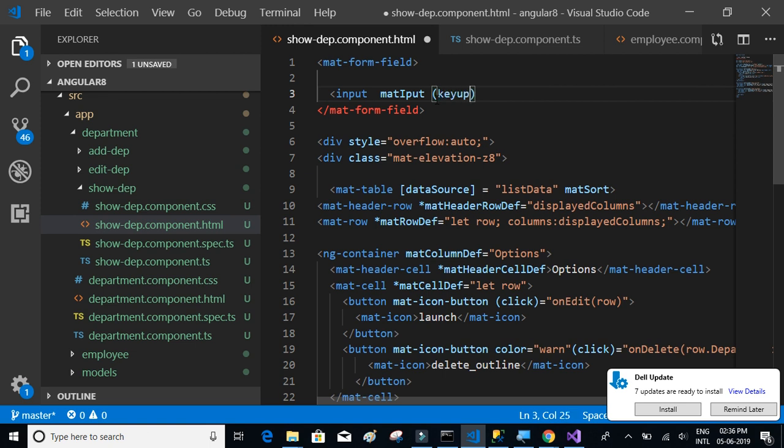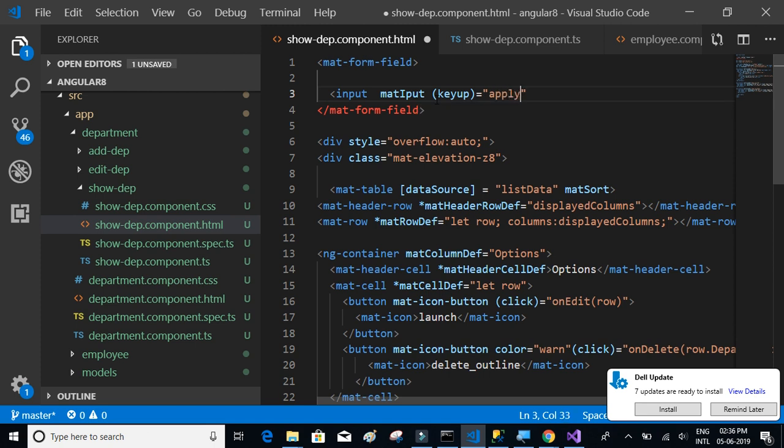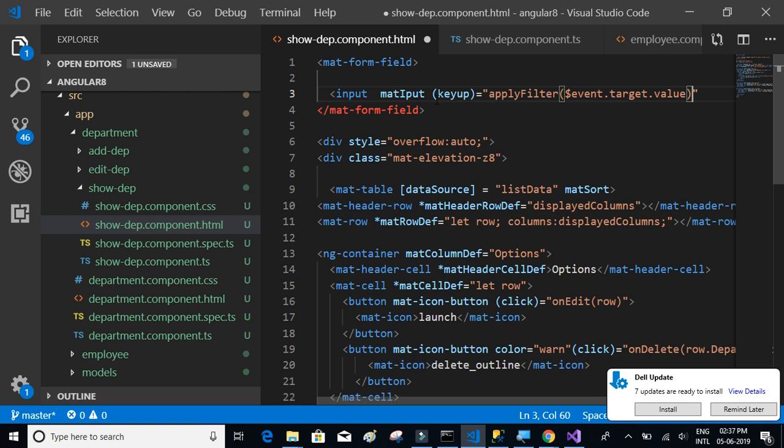We have a function onkeyup. This function gets executed whenever the user types in any value inside the text box. So on each key enter we're going to call the function which is called apply filter. What does the function contain? We pass event.target.value, so basically we're just passing the input whatever the user has typed.